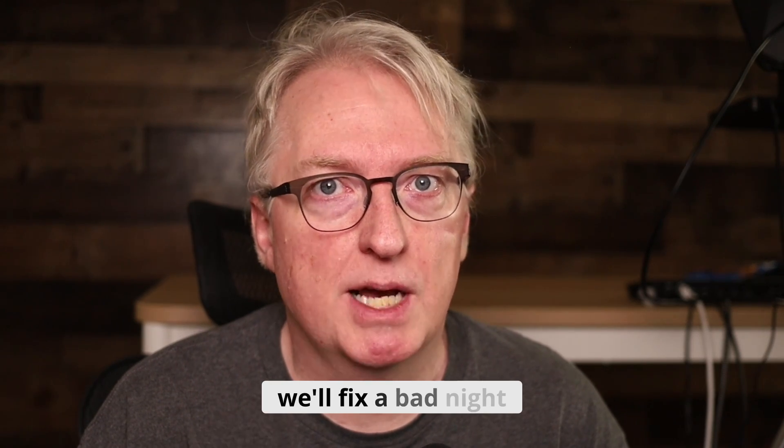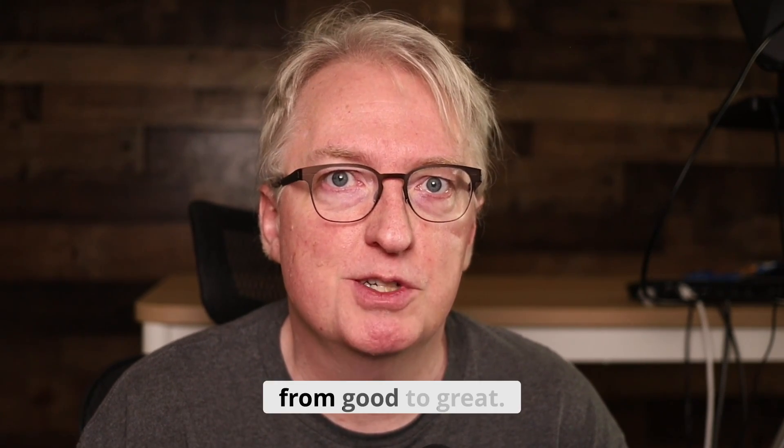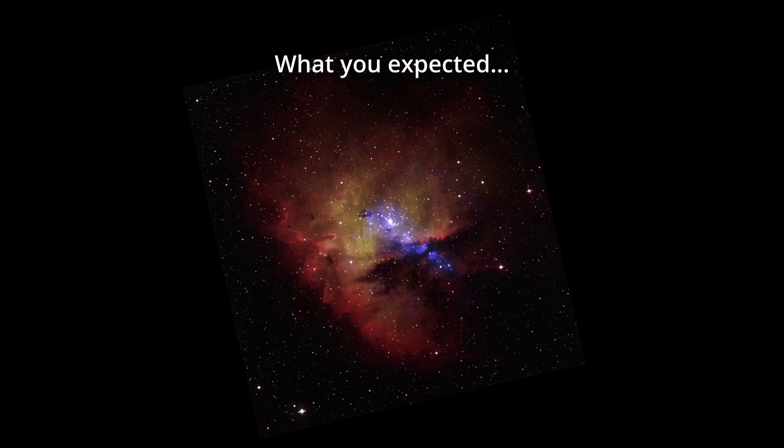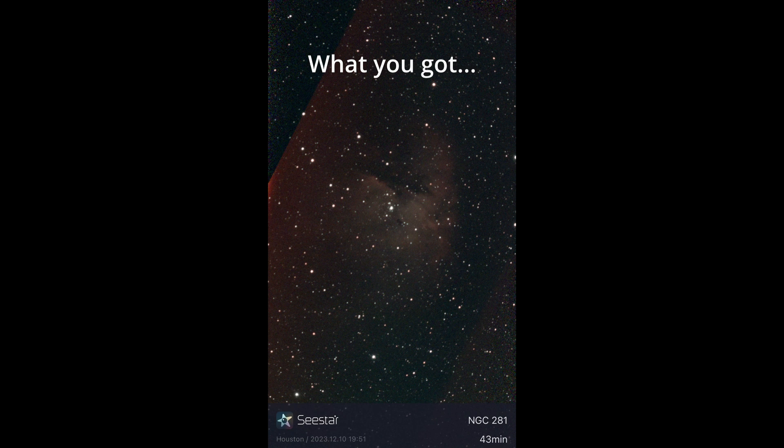In just a few minutes we'll fix a bad night sky photo and take another one from good to great. The wonders of the universe. What the heck? How am I gonna fix that?